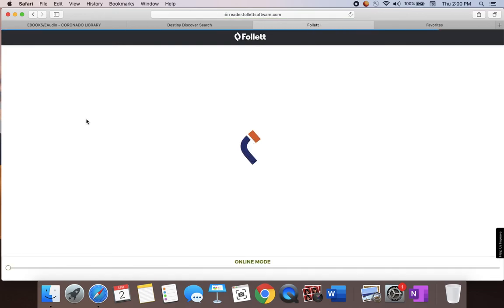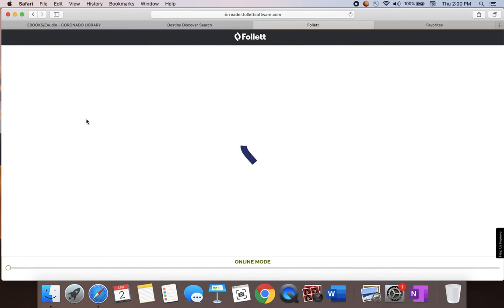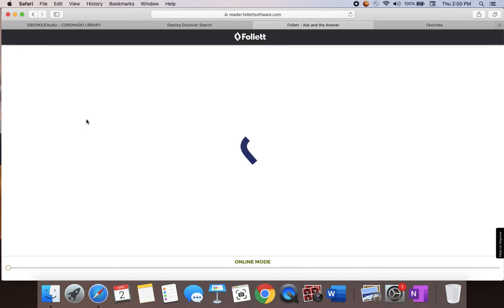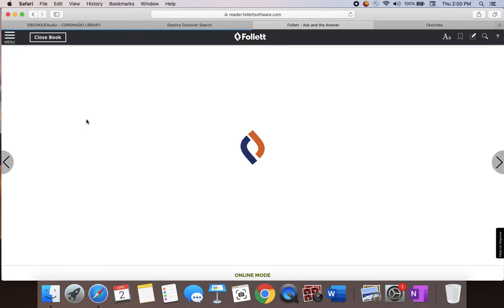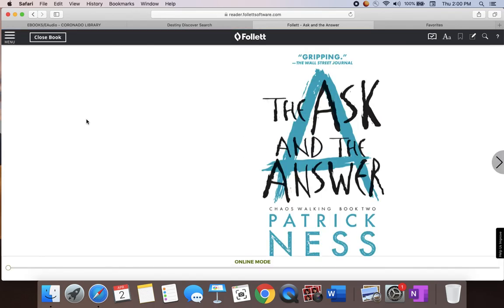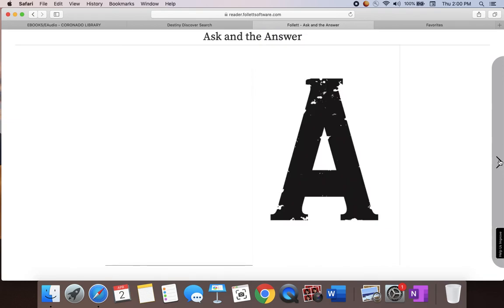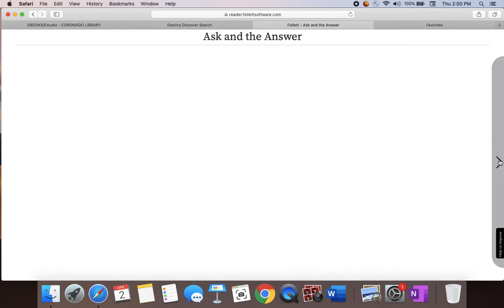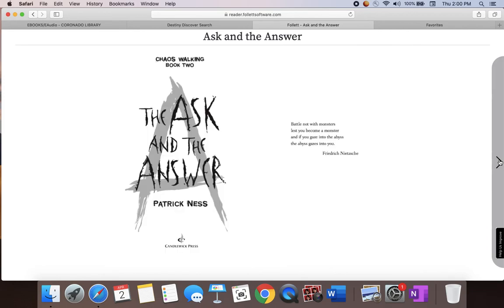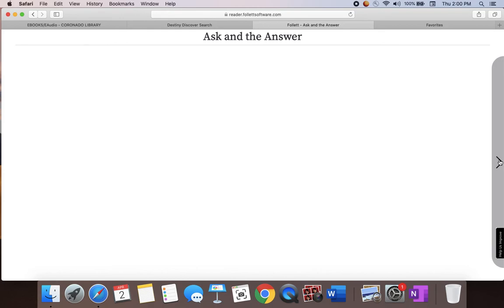Once you read it online, it opens up into an e-reader. Once in this, you can decide a couple of things like font size and how you want to read the book. Do you want to read one page at a time or two pages at a time?